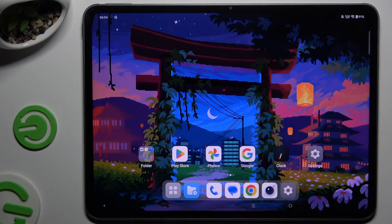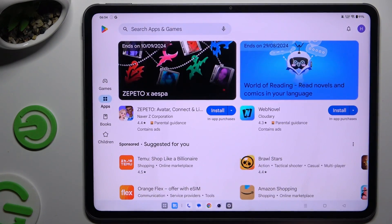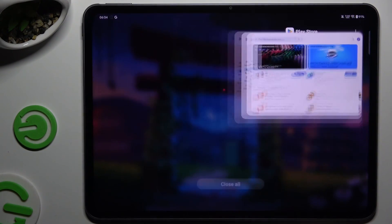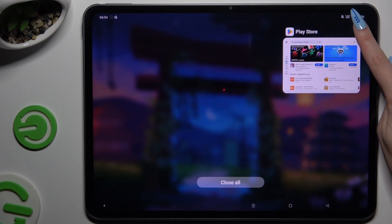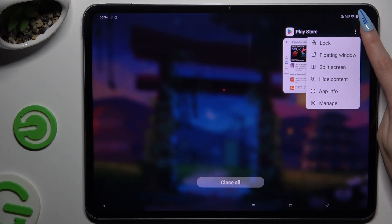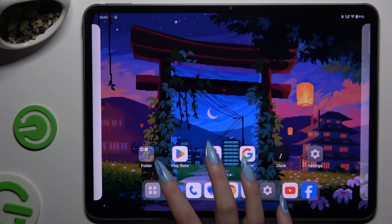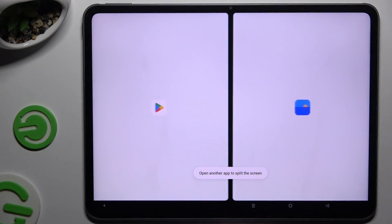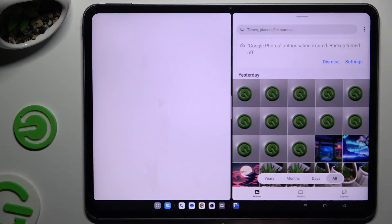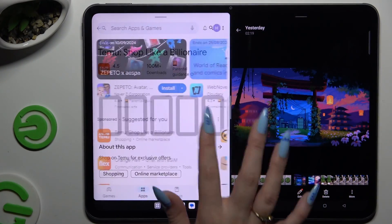First of all, select an app to use in this view and launch it in the background. Then use those three dots at the top right corner, select split screen, and click on the second app. As you can see, now I can use both at the same time.